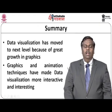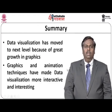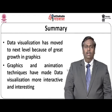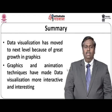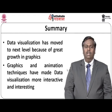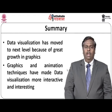To summarize, data visualization has moved to the next level because of great growth in graphics. Graphics and animation techniques have made data visualization more interactive and interesting.